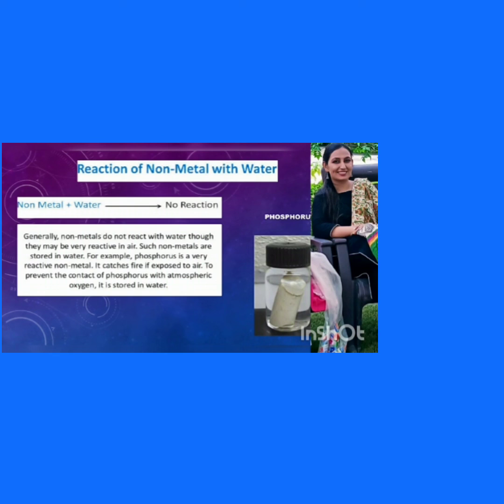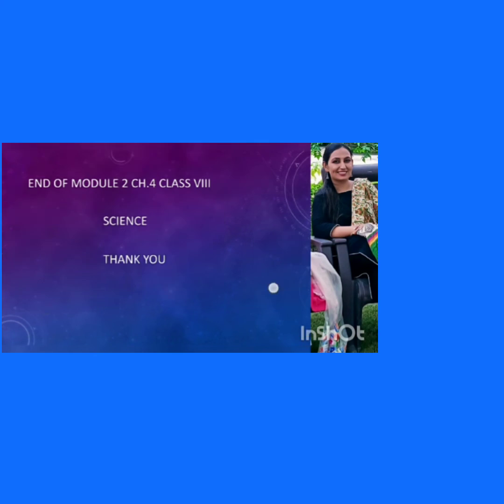So for this module, only this much. Thank you so much, children.